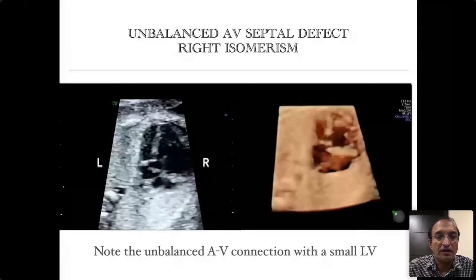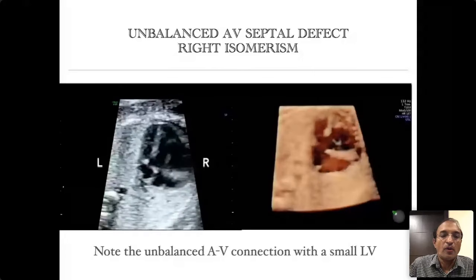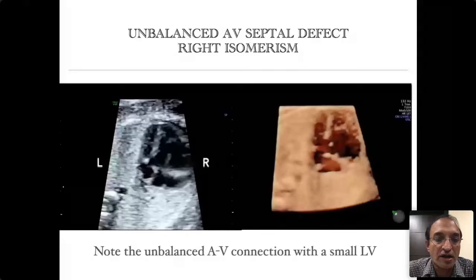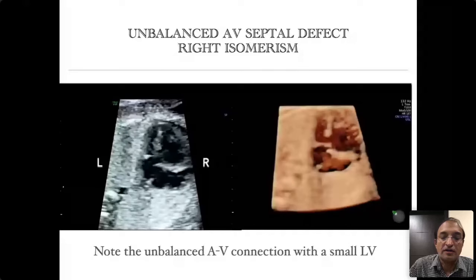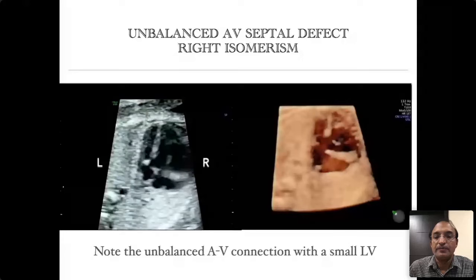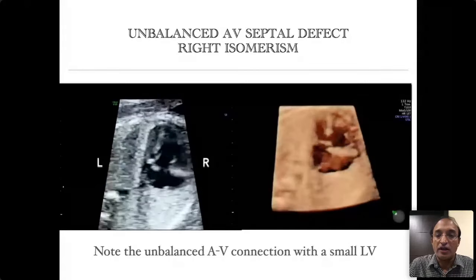In an anatomical sense you are seeing a small LV, but that is not the correct diagnosis. Please do not label this condition as hypoplastic left heart syndrome. I have seen several reports where an unbalanced AVSD is reported as hypoplastic left heart syndrome — that is wrong terminology. The correct terminology is unbalanced type of AV septal defect with small LV, which is often part of an entity called right isomerism.